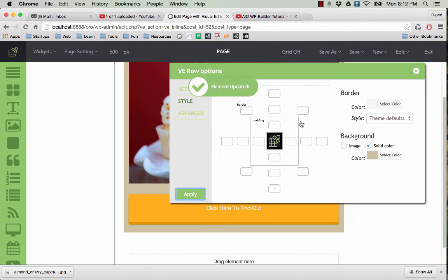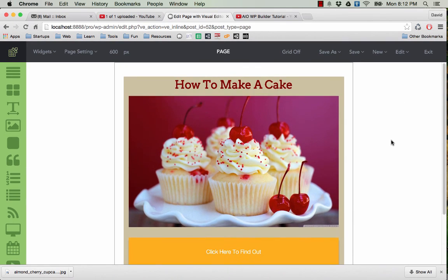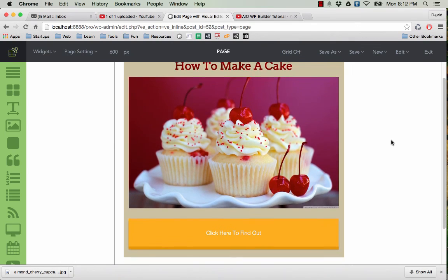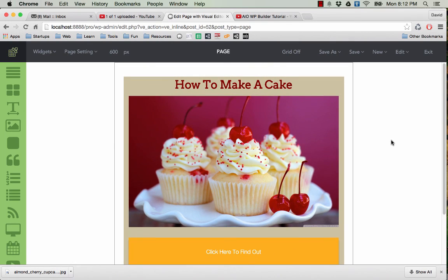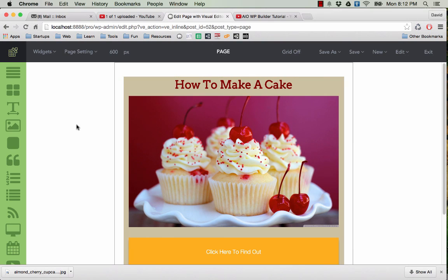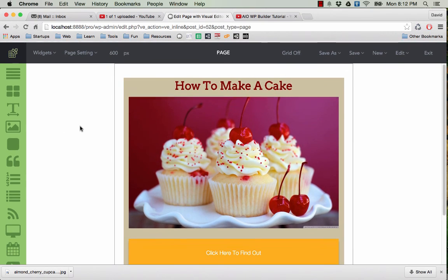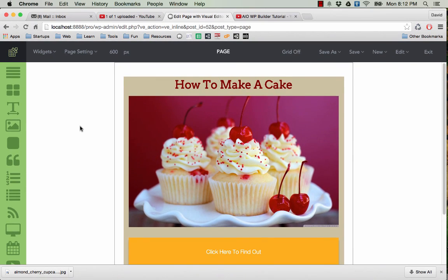So this is a very simple landing page you can make very quickly with the plugin. In the next video I will show you how to create a more complex layout for your page.